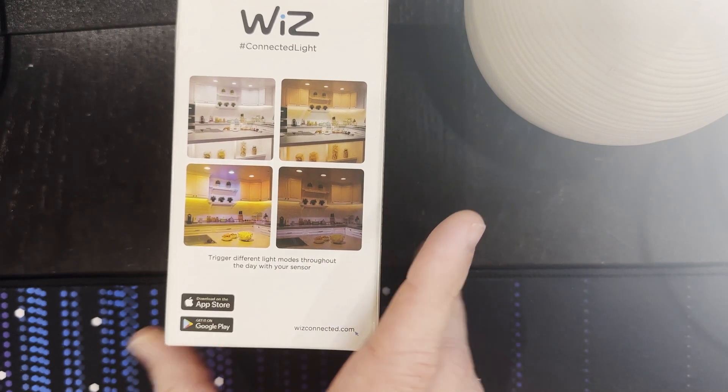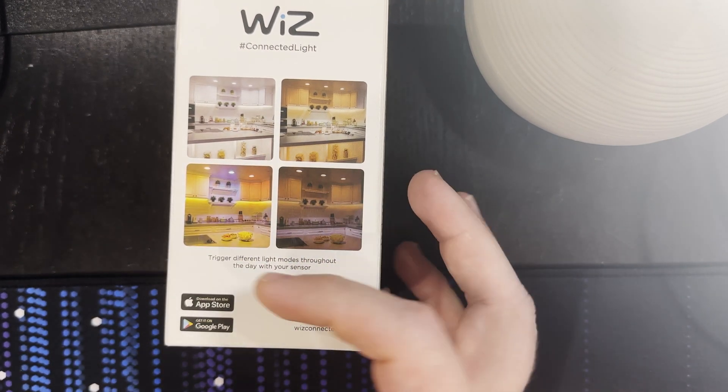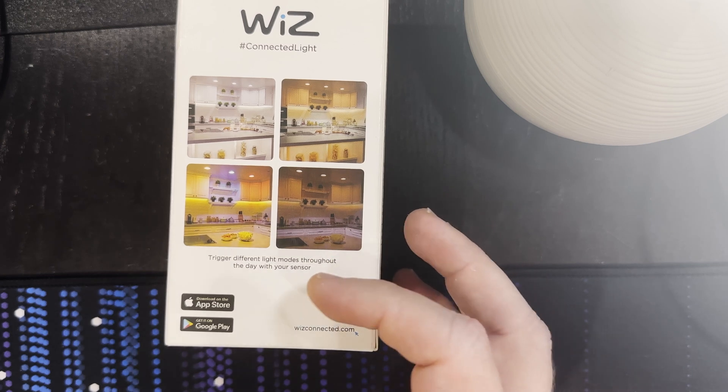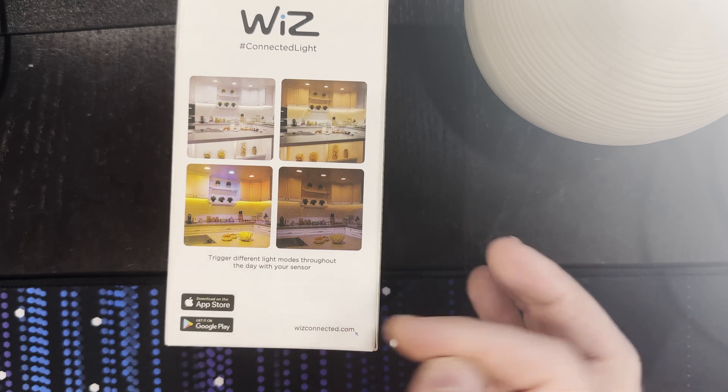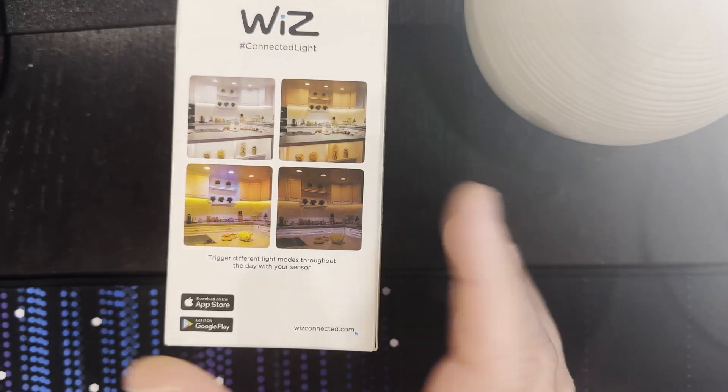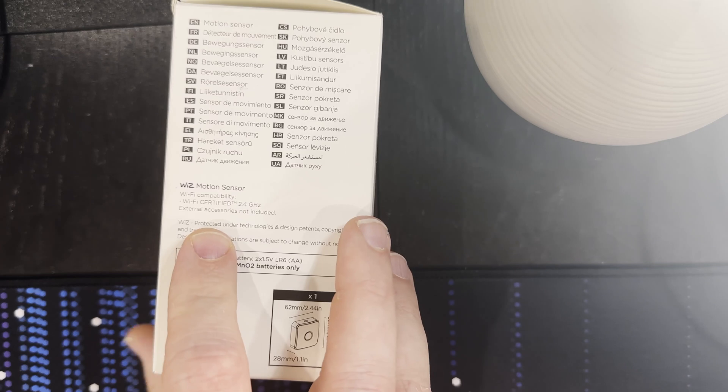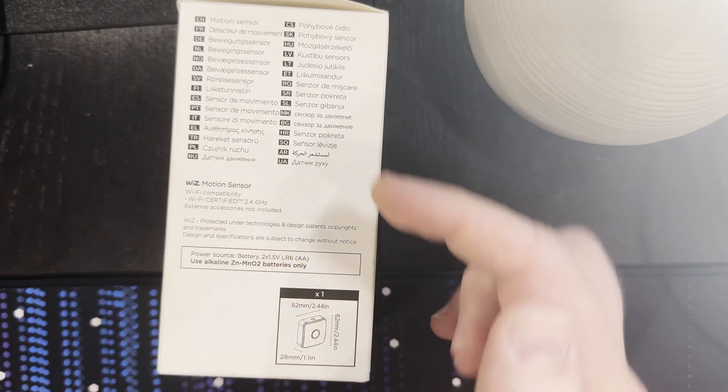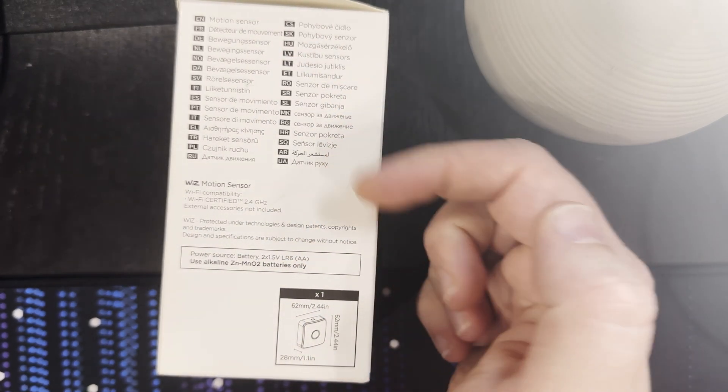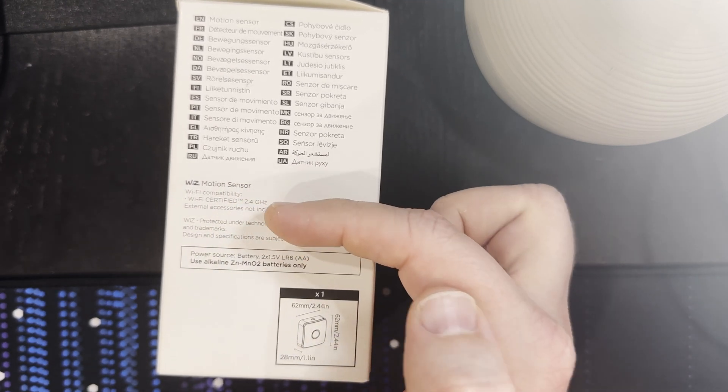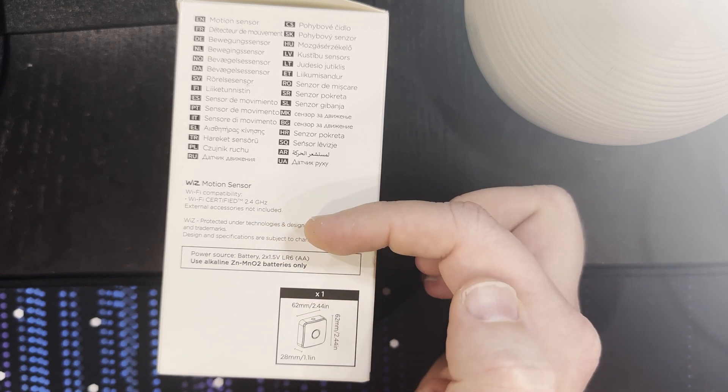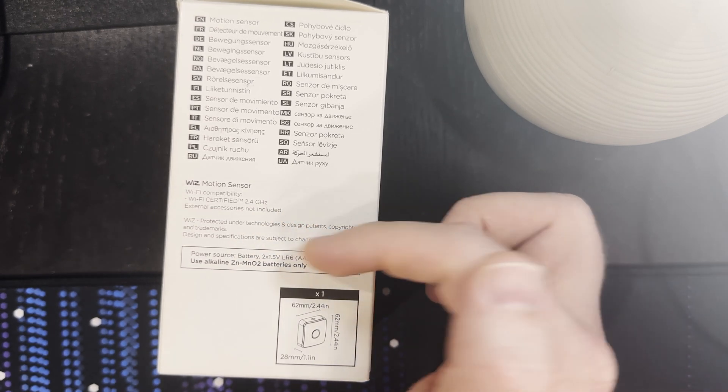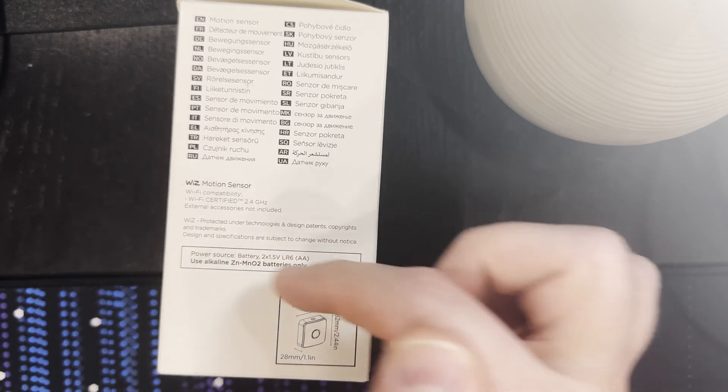On the back we've got four different indications and it says trigger different light modes throughout the day with your sensor. Download on the App Store, get it on Google Play, wizconnected.com and the logo and hashtag connected light there. On the left-hand side we have motion sensor in different languages, Wiz motion sensor, Wi-Fi connectivity, Wi-Fi certified 2.4 gigahertz, external accessories not included, and the patent and copyright details.